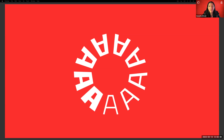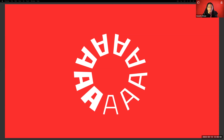Hello everybody, welcome to Letterform Lectures online edition. While we're waiting for everybody to join us, please drop where you're coming from in the chat and let us know what brought you here today. Since we do have an international audience, we want to find out where everyone is coming from. People are rolling in — it is just past noon so I'm going to get started here.